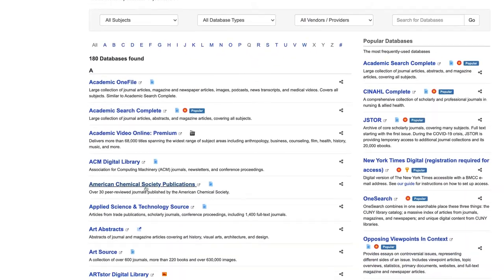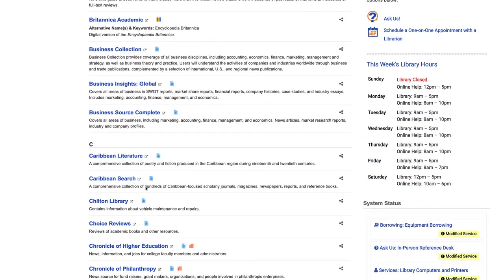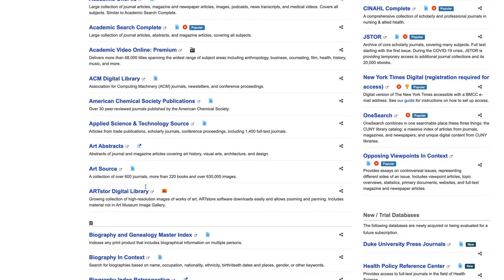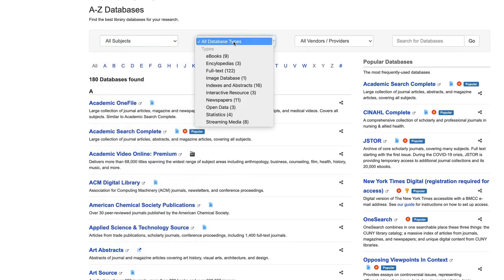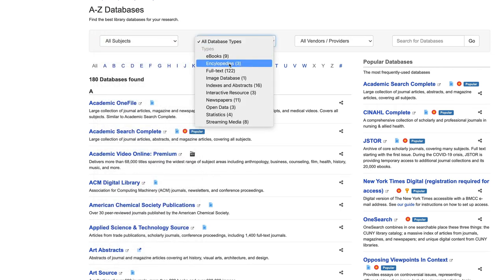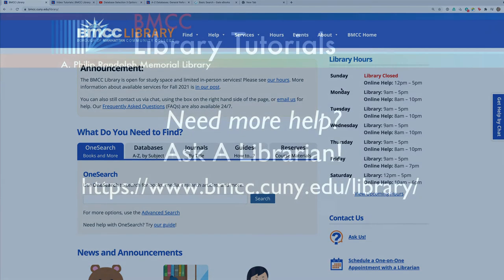You can, if you have time, browse this whole list, which is alphabetical. But you likely want to go to the top and find that you can limit by the certain subject that you're looking for information, or by the database type — e-books, encyclopedias, full text, etc. And of course, contact us with any questions at the library, whether in person or through other ways mentioned here on the library website.